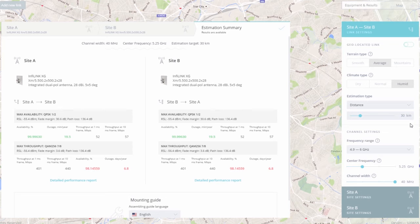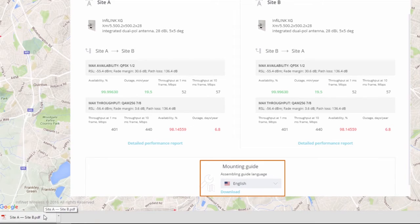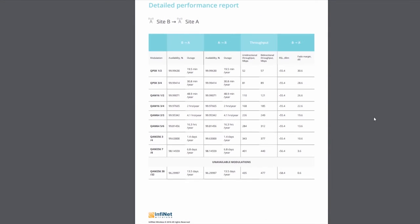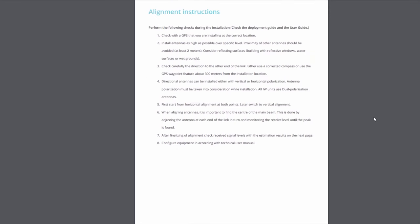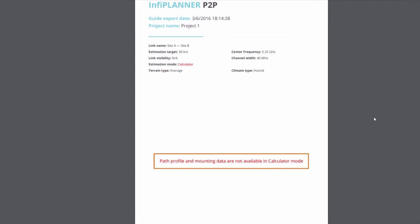If you wish to save the report on your PC, scroll down to the bottom of the Equipment and Results window and download the Mounting Guide. The exported PDF document contains all the estimation data and instructions for antenna alignment. Please note that in Calculator mode, mounting data and path profile are not available because the devices are not positioned on the map.